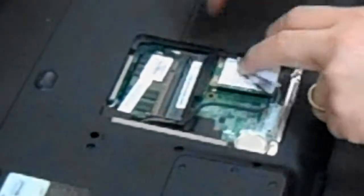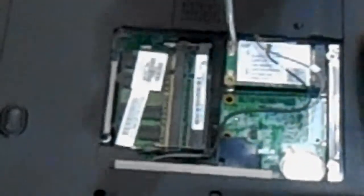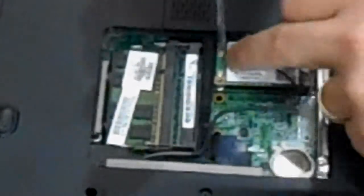Put in the new wireless card. Put your two screws back in.